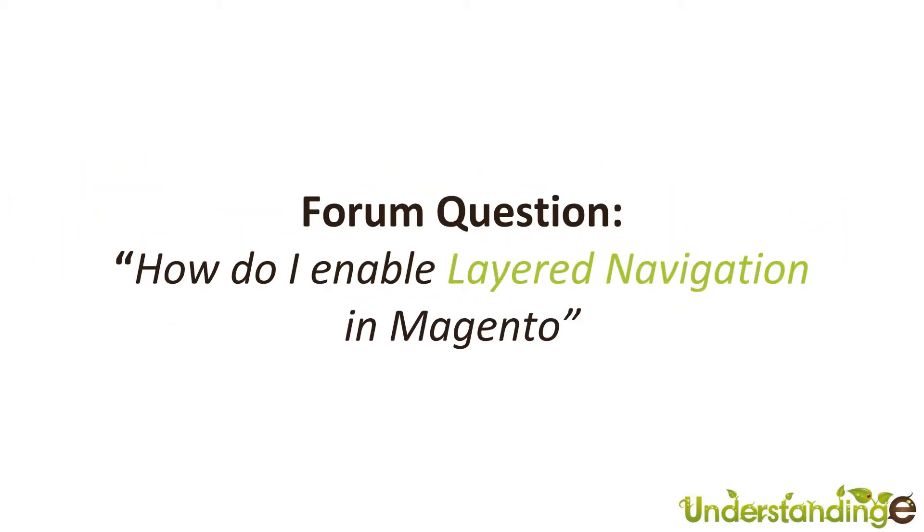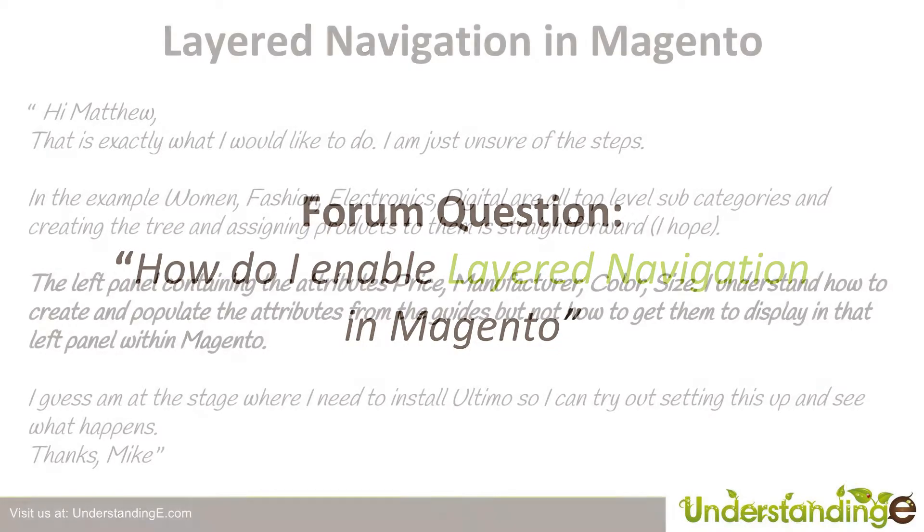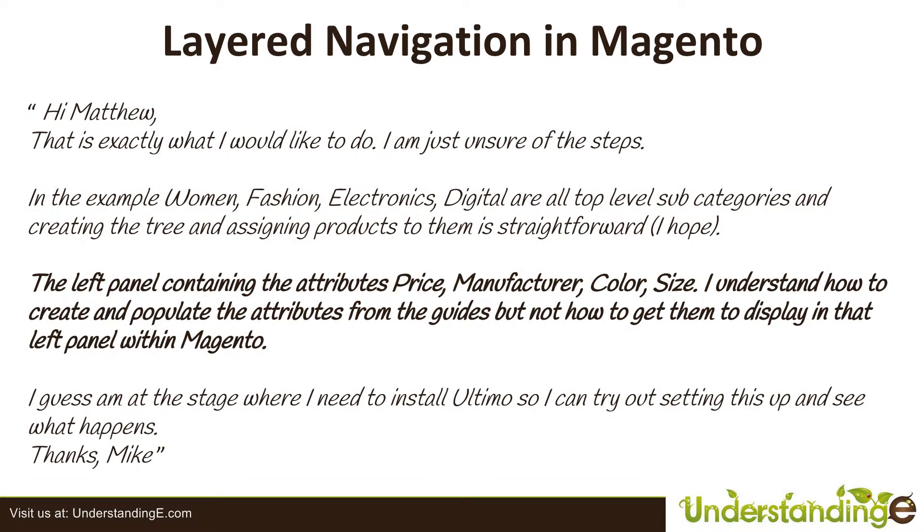This is a forum question: how do I enable layered navigation in Magento? The question came from Michael. Hi Matthew, that is exactly what I would like to do. I am just unsure of the steps. In the example, Women, Fashion, Electronics, Digital are all top level subcategories and creating the tree and assigning products to them is straightforward I hope.